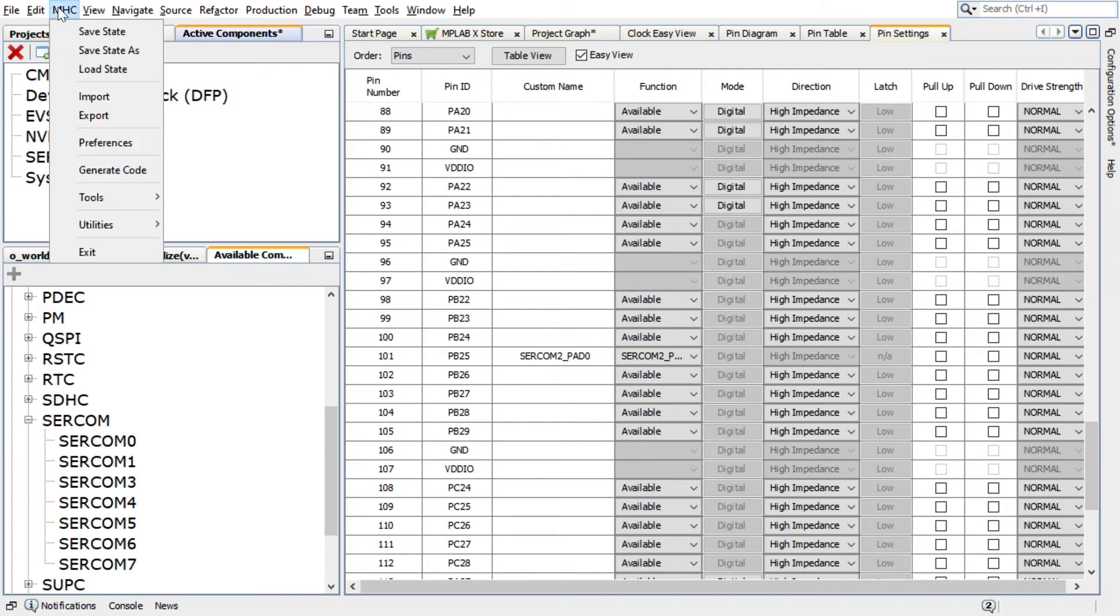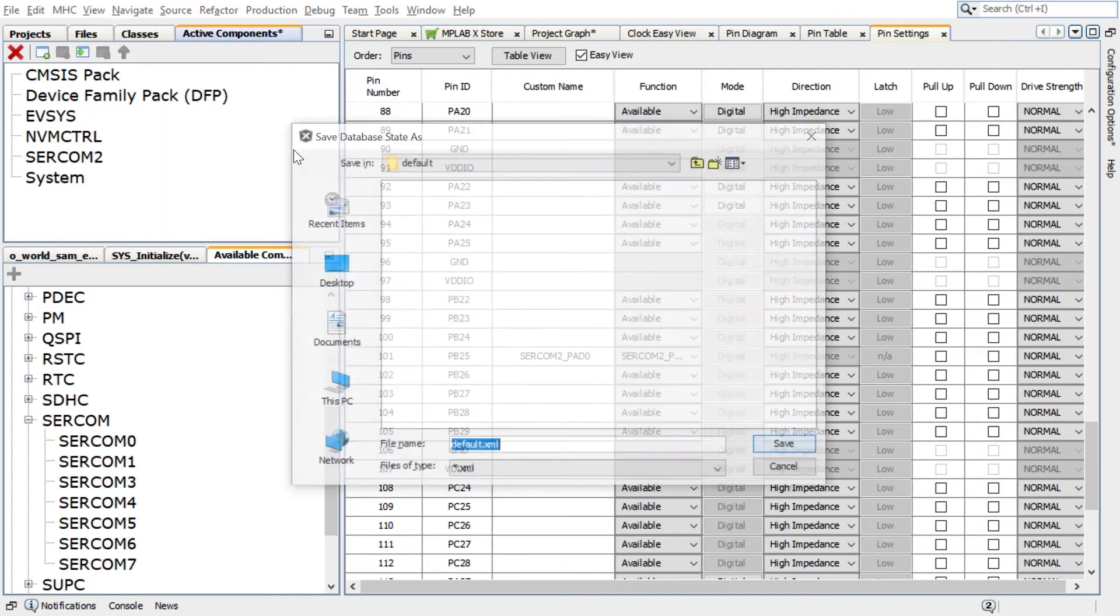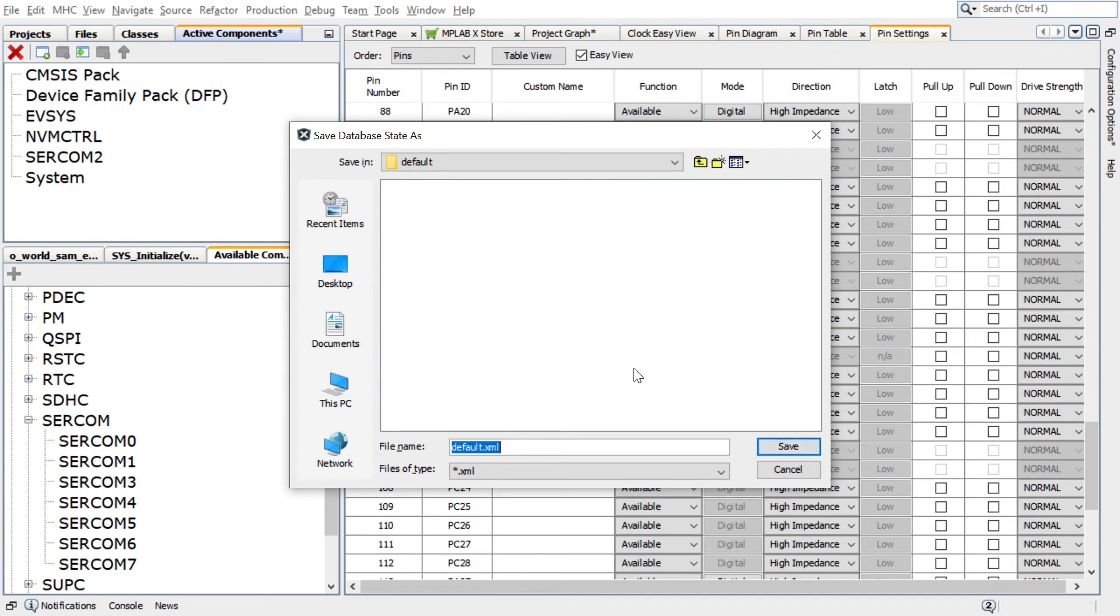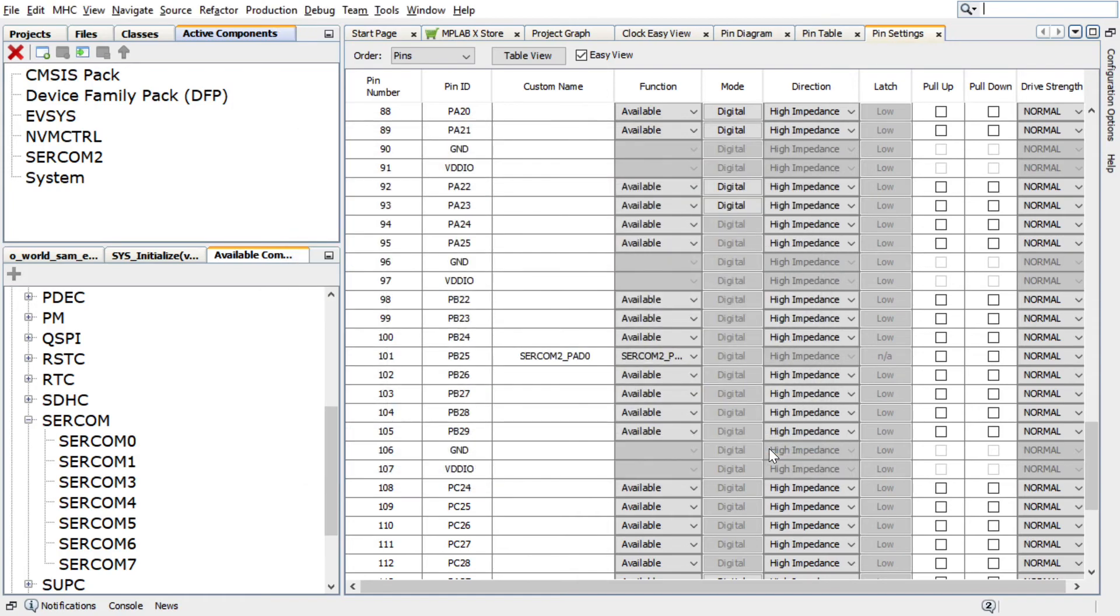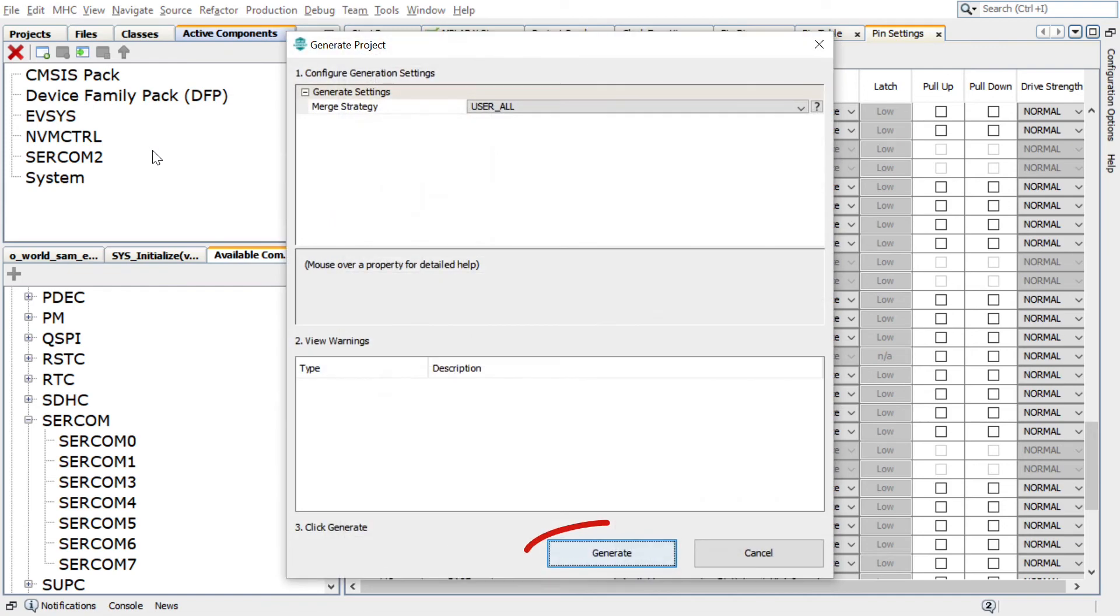In Harmony Configurator, under MHC, click on Save State to save the state before generating the code. Save the configuration in its default location when prompted. In the Generate Project window, click Generate to generate the code.